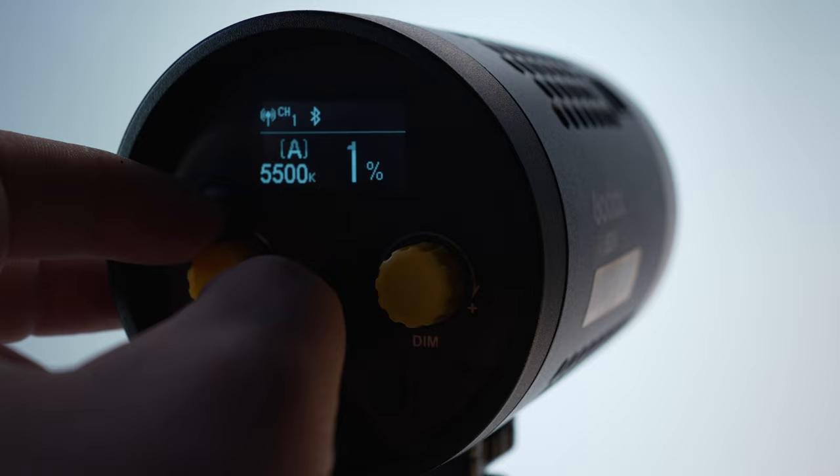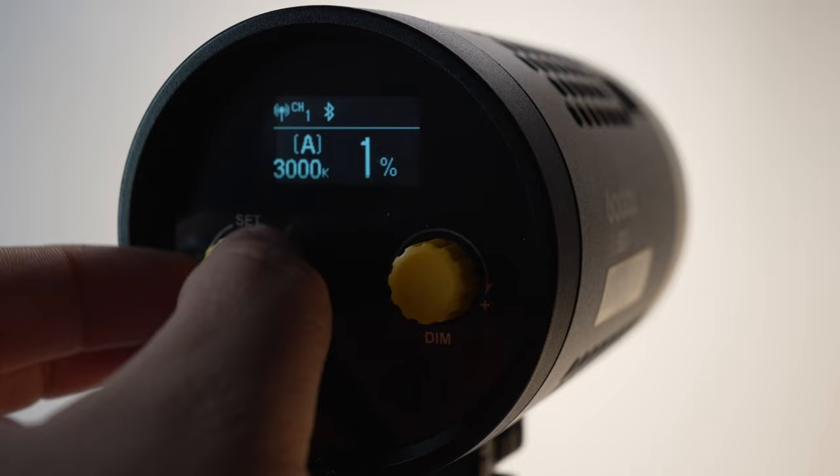Der Godox ML60 hat verschiedene Vorteile, die wir uns bei dem Shooting zunutze gemacht haben. Der erste Riesenvorteil ist, dass ich meine Farbtemperatur selber an dem Gerät einstellen kann und damit konnten wir die Lichttemperatur auch perfekt an unser Shooting bzw. an unserem Umgebungslicht anpassen.